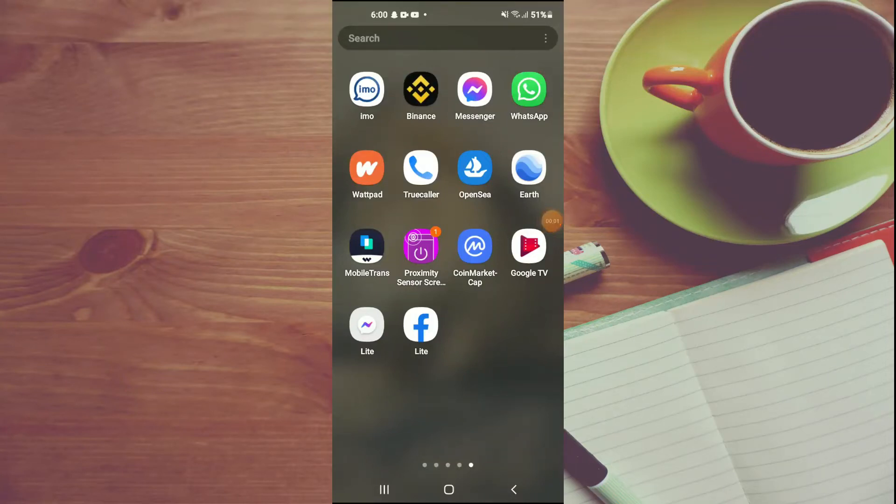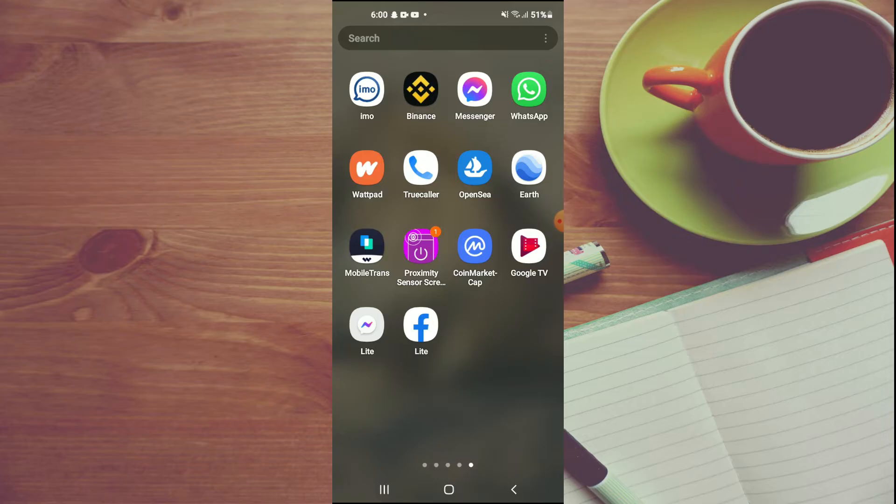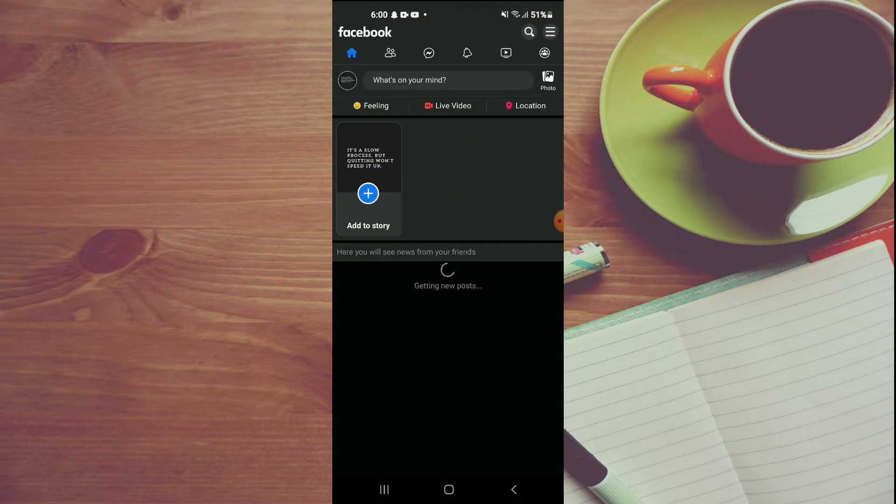Hello, welcome to Simple Answers. In this video, I'll be showing you how to increase font size in Facebook Lite. I'll be showing you how to increase the text size on Facebook Lite as you can see.